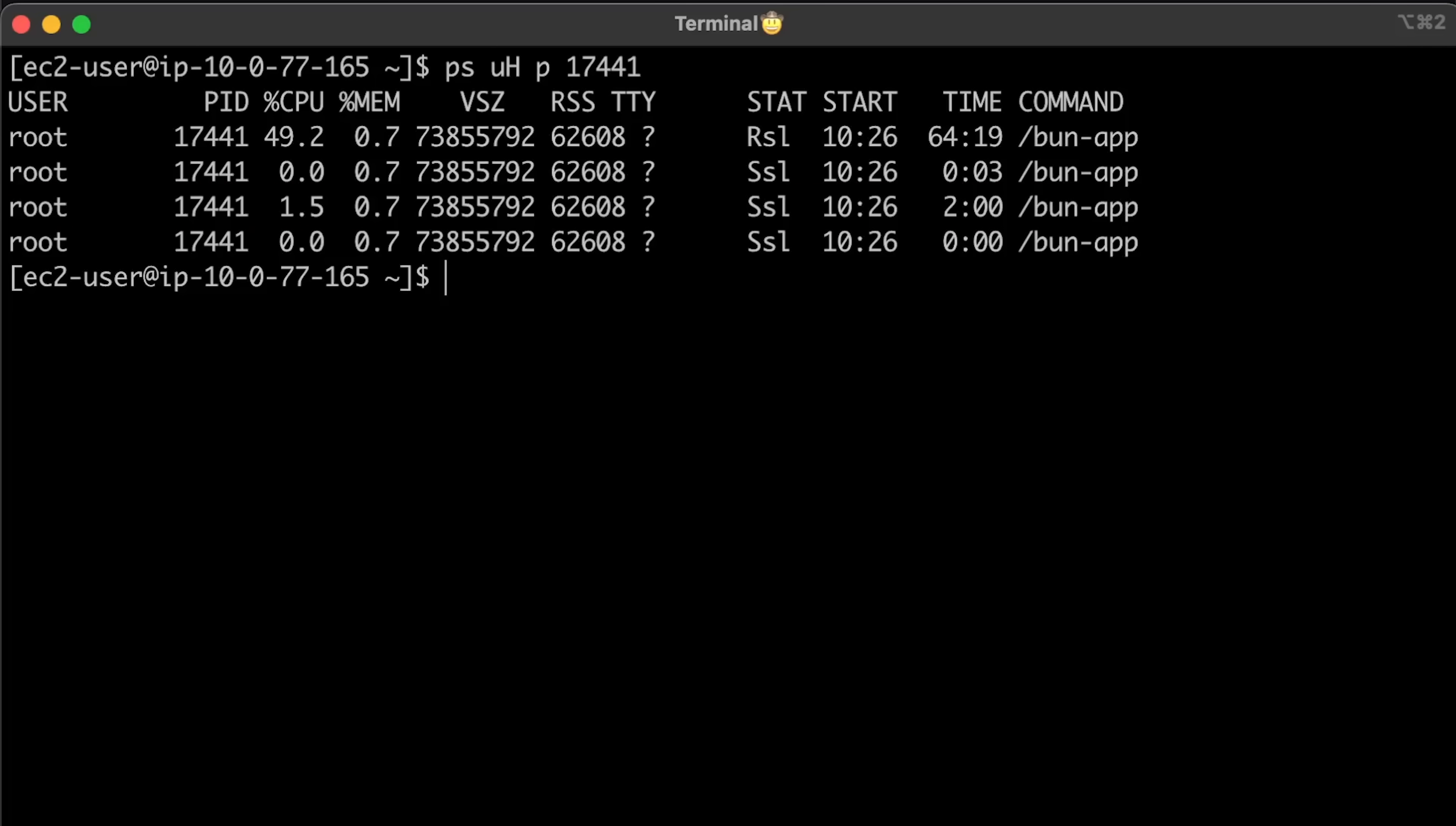For the second test, Bun will create more threads, and you'll see the same for the second container.